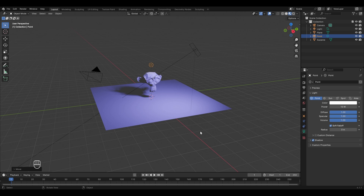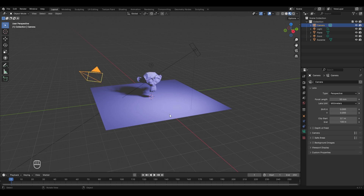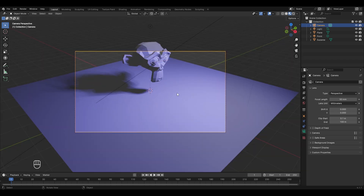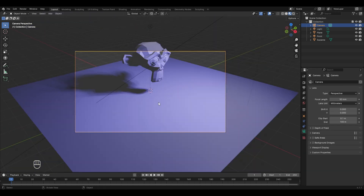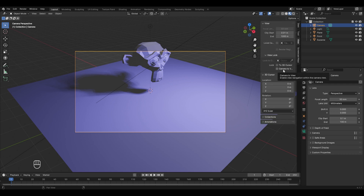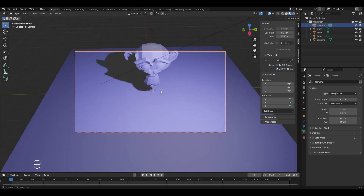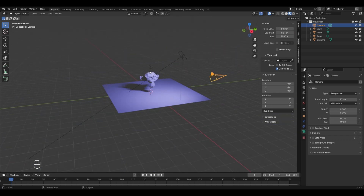Now moving to cameras in Blender. By default there is a camera in the scene. To enter camera view, press Numpad 0. To change the camera position, you can press G to move it and R to rotate it, but a better way is to use the Lock Camera to View option. Press N, go to the View tab, and enable Lock Camera to View. Now moving the scene also moves the camera along with it.